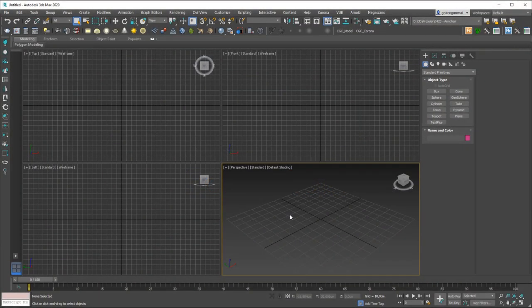Hello friends, this is Gökçe from CGCave.com. Welcome to a new 3ds Max tutorial. In this lesson we are going to learn about the rotate tool.